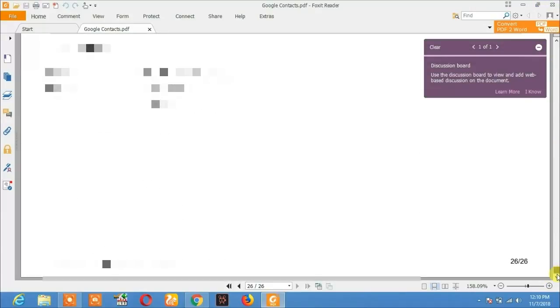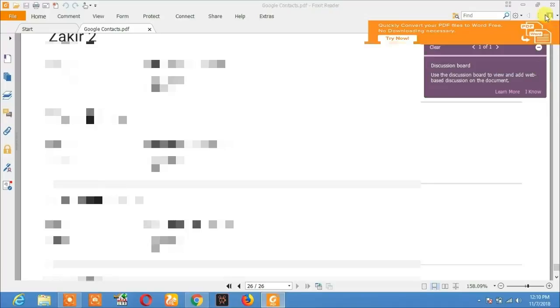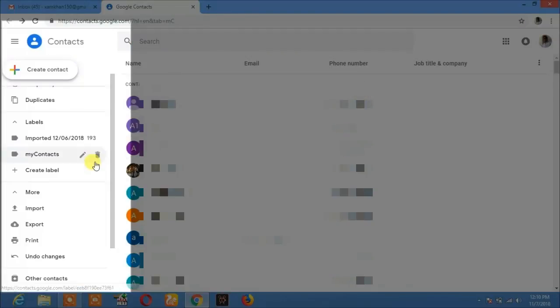All contacts are printed on this page. Now if you want to export the contact numbers to your computer, just click on export.